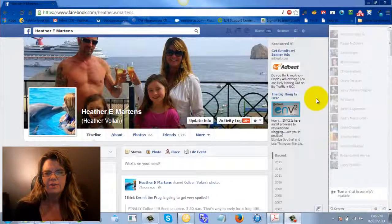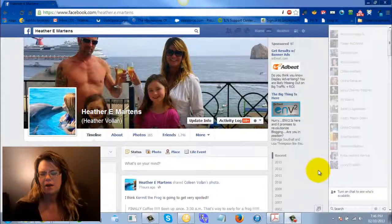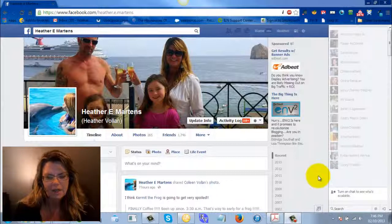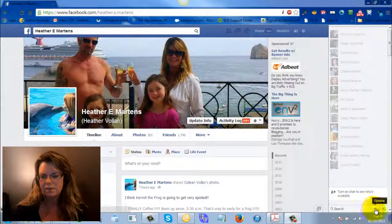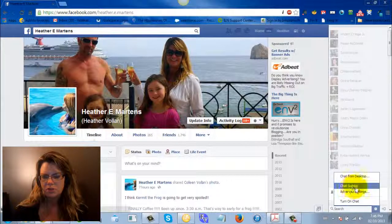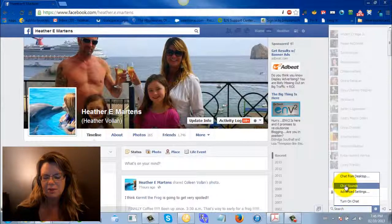So, here we are on my Facebook. Right here down at the bottom, this little gear — click on that and that's how you turn off your chat. You can turn on chat, turn off chat, and chat sounds as well.